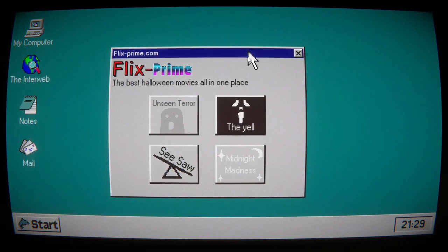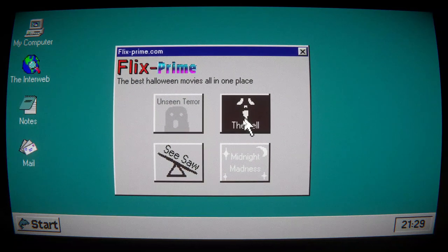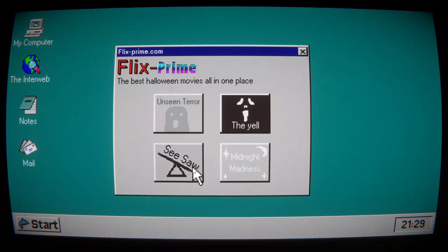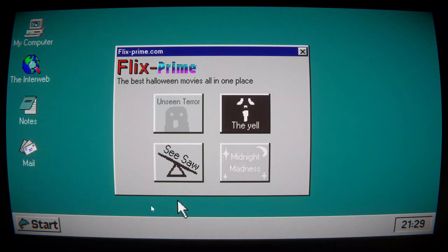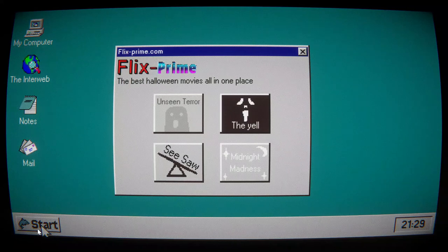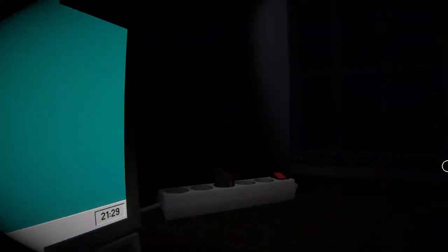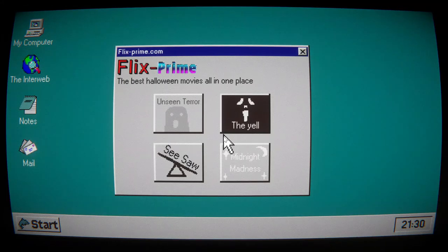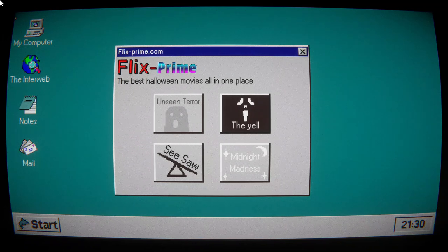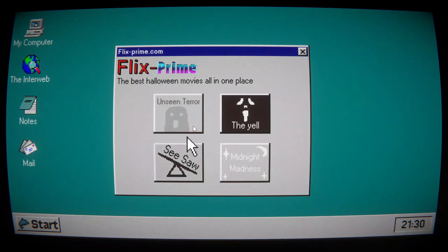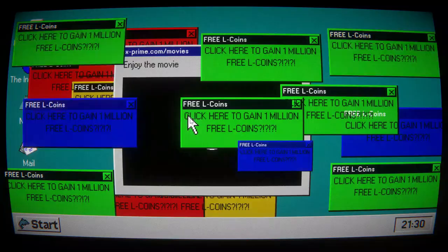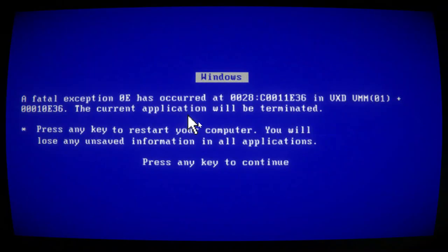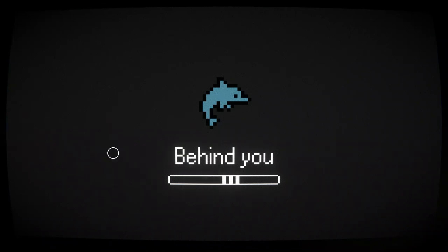Flicksprime.com. Oh, we need the dash. Ooh. What do you want to watch? The Yell, Unseen Terror, Seasar, Midnight Madness. Anyways, these are all probably references to horror games. I'm hearing noises. Alright. Let's do The Yell. They... Behind you.